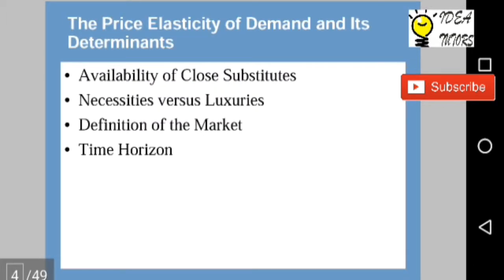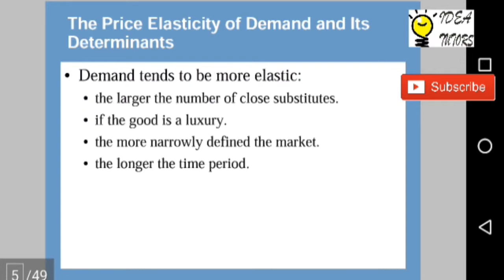The price elasticity of demand and its determinants: availability of close substitutes, necessities versus luxuries, definition of the market, and time horizon. Demand tends to be more elastic the larger the number of close substitutes, if the good is a luxury, the more narrowly defined the market, and the longer the time period.